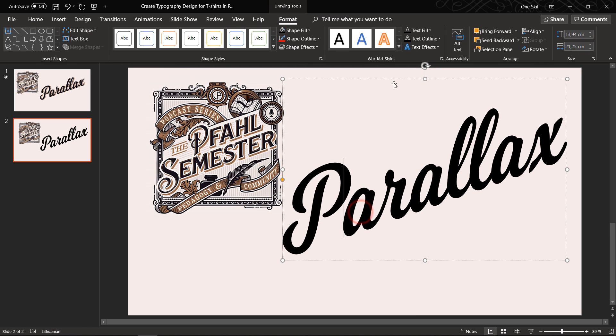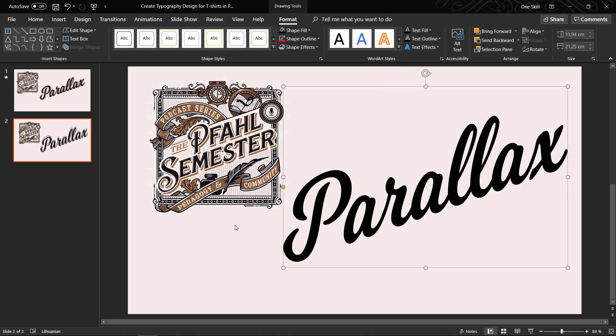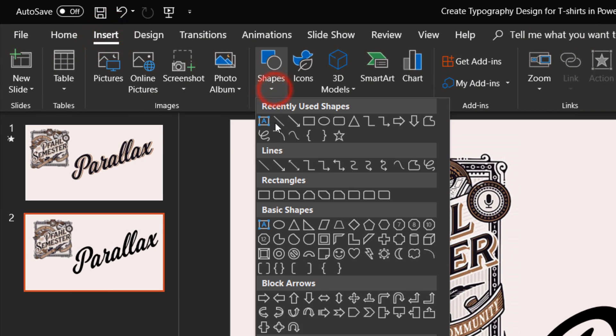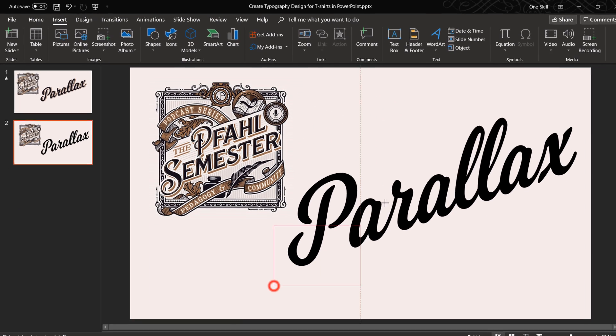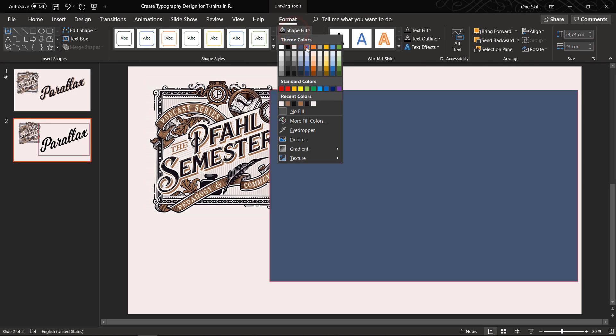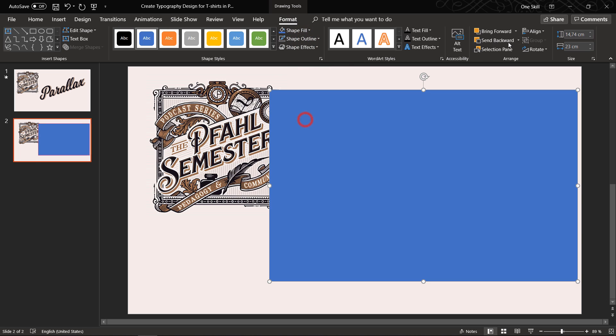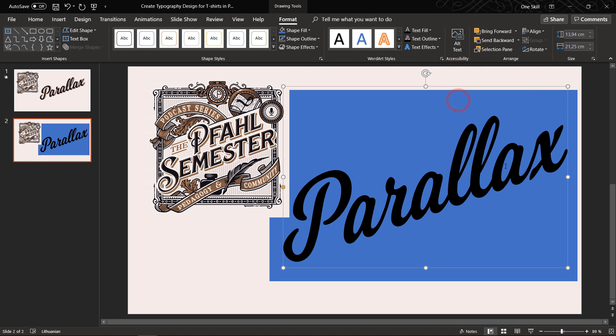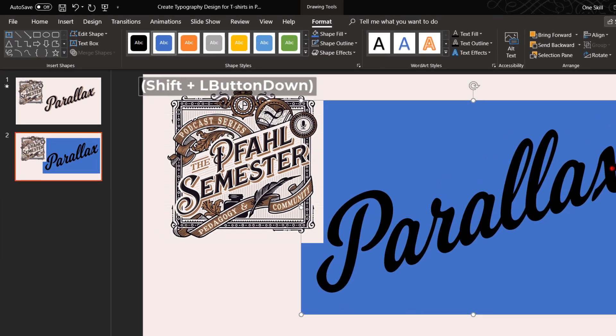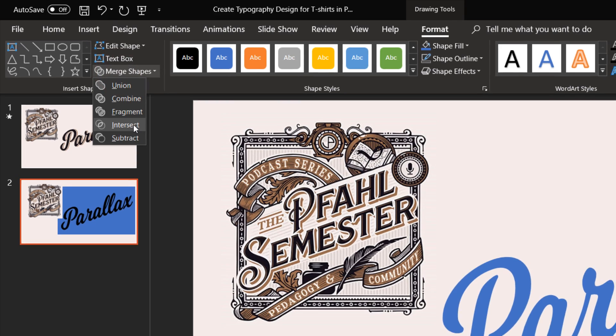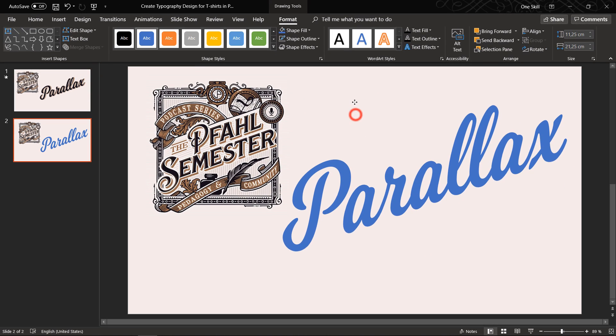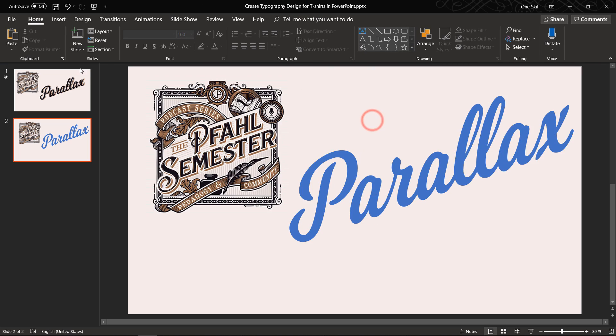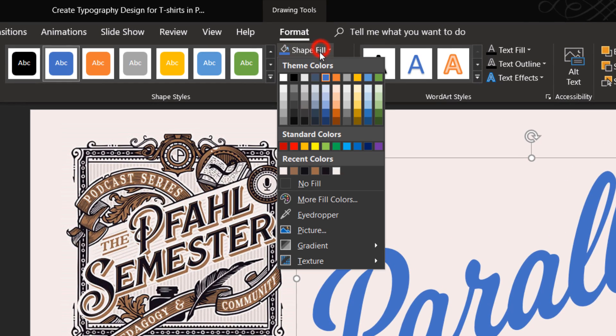Okay now let's convert our text box into shape. So we can do that by first of all drawing a big rectangle and let's fill it with any color so that we can see. Now let's send this rectangle to back and while holding down the shift key let's select rectangle and the text box. Go to merge shapes and choose intersect. This way we have converted our text into a shape. As you can see we have many points.